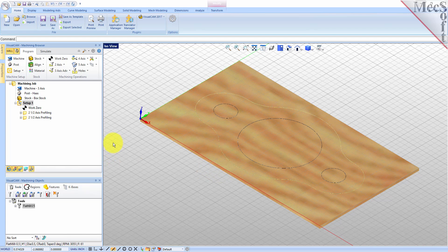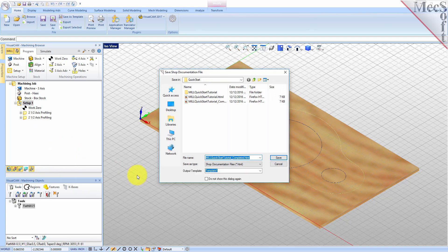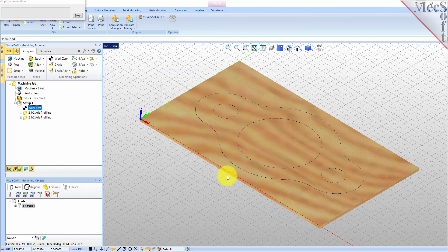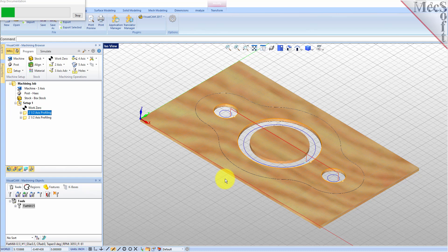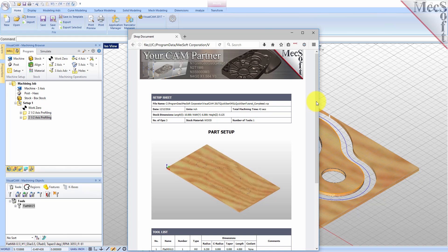You can also create a setup sheet by generating a shop document. This is typically used to instruct machine operators on how to set up and machine the part on the CNC machine. Select setup 1, right click, and select shop documentation. Select template 1 and then click save. This creates an HTML-based shop document that can be viewed in a web browser. You can perform the same right click sequence on the machining job to generate shop documentation for all setups.